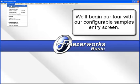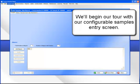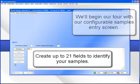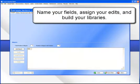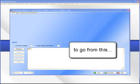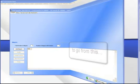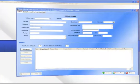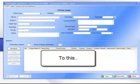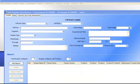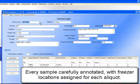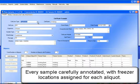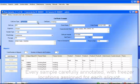We'll begin our tour with our Configurable Samples Entry screen. Create up to 21 fields to identify your samples. Name your fields, assign your edits, and build your libraries — to go from a basic setup to a fully configured entry form.